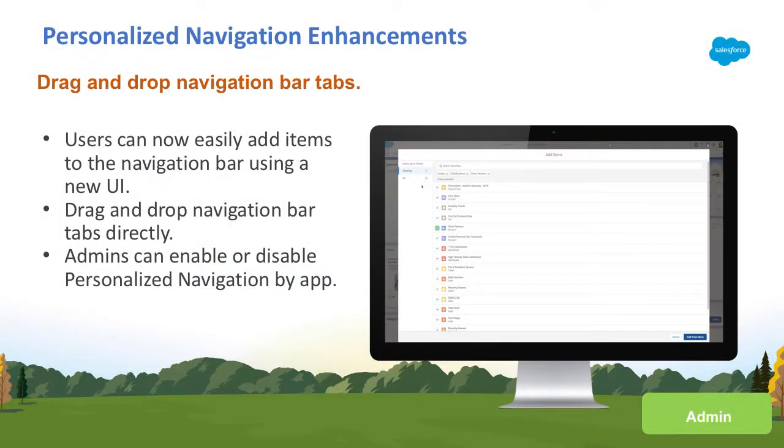In the Summer 18 release, we've made some exciting enhancements to personalize navigation and lightning experience.